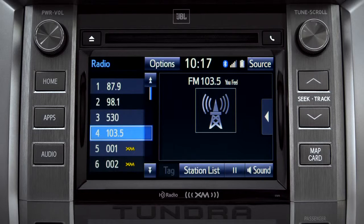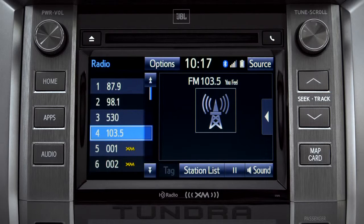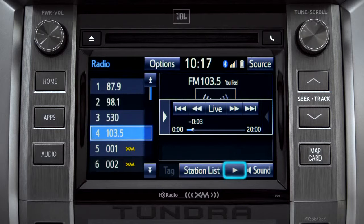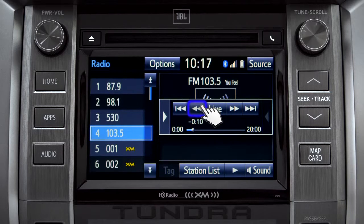Cash Radio allows you to pause live local broadcast radio for up to 20 minutes without missing a thing. As soon as you press the pause icon at the bottom of the screen, the cash controls appear. You can press play to pick up where you left off, or fast forward or reverse through the content recorded so far.